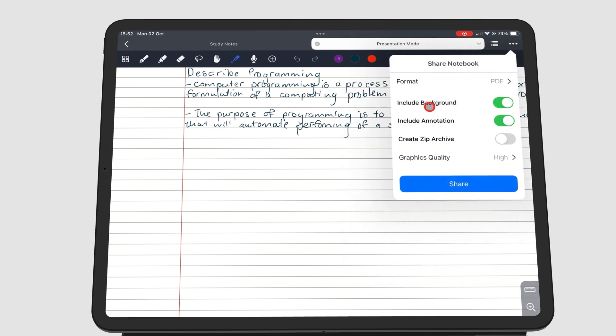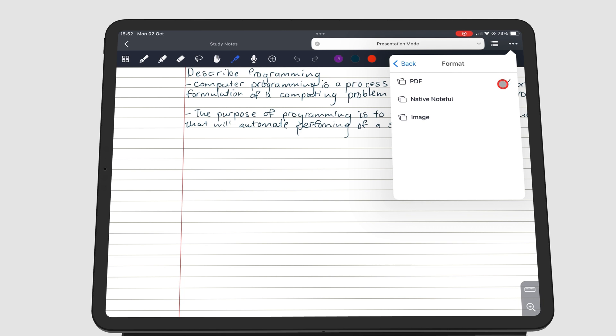Noteful can export your notes as PDF, native Noteful file, or images.